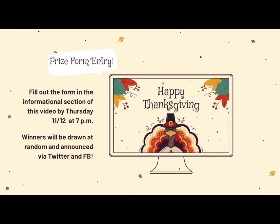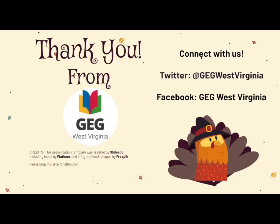Don't forget, when you're done watching, to fill out the prize form for entry. Fill out the form in the informational section of this video by Thursday, 11-12, at 7pm, and winners will be drawn at random and announced via our Twitter and Facebook. Thank you from GEG West Virginia. Don't forget to connect with us on Twitter and Facebook. Stay tuned for Episode 2 next Monday, 11-16.